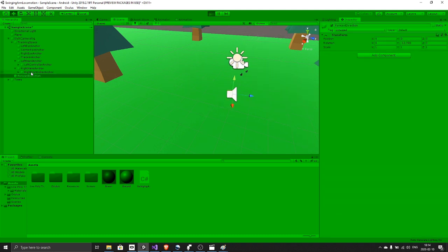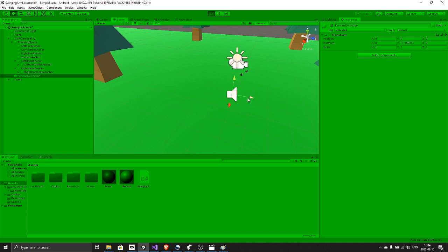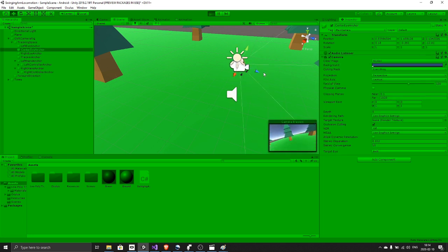You can see that the empty game object I created called forward direction moves in whatever direction I am looking. If we do not have this object and just try to move the player according to the center eye anchor, then we will move up and down as well.